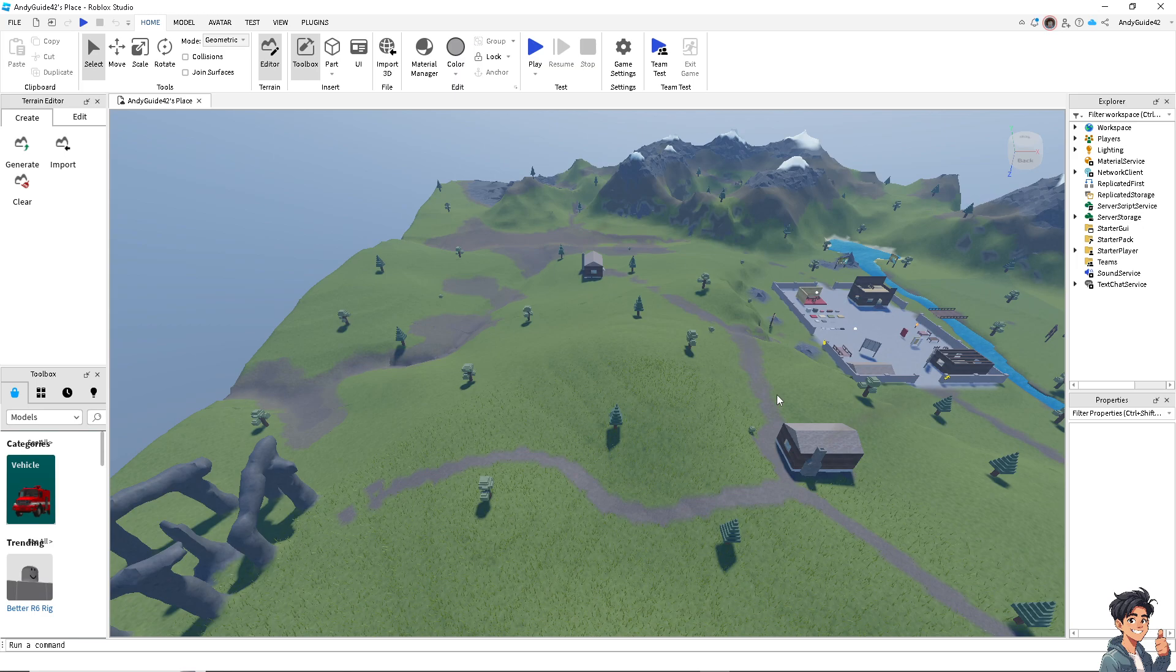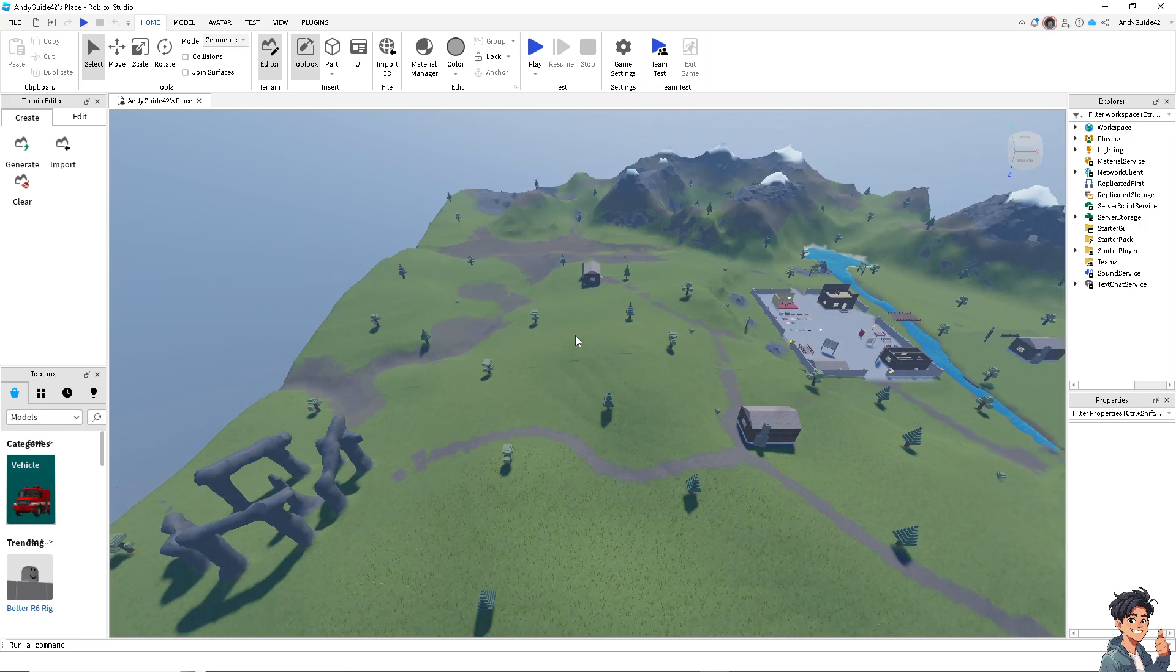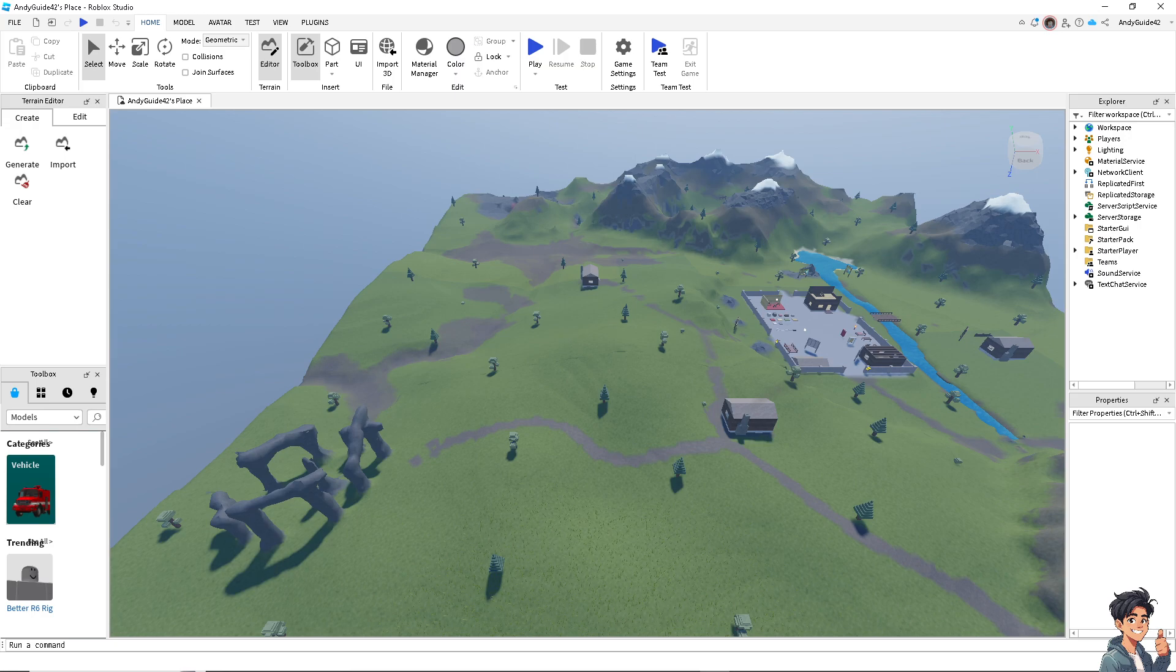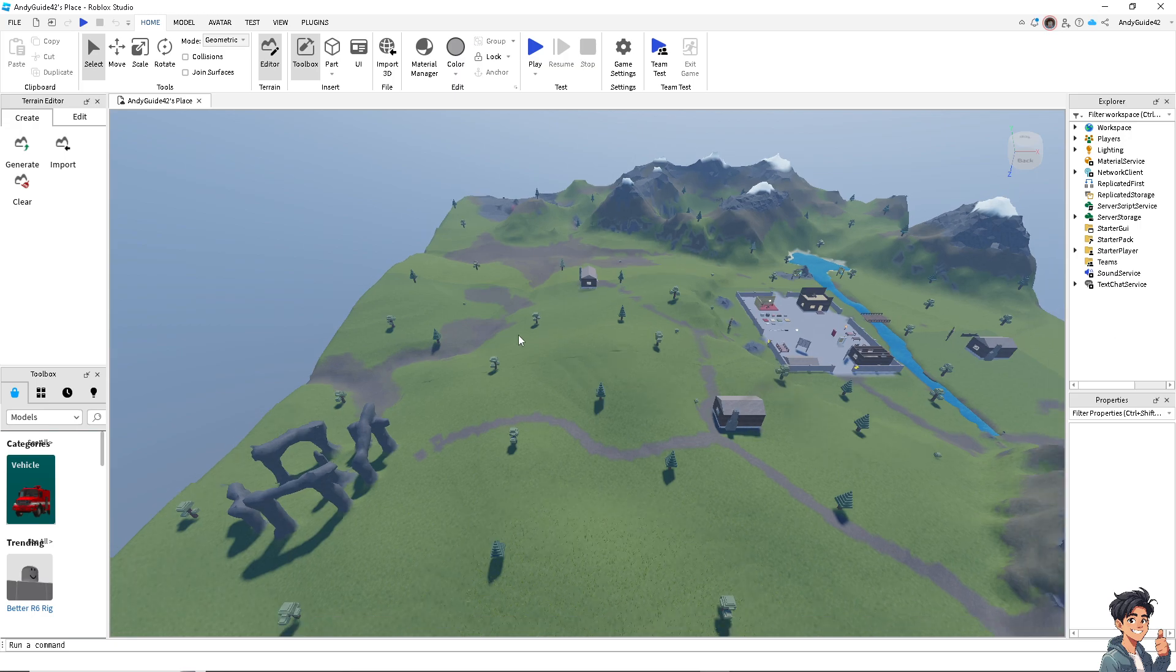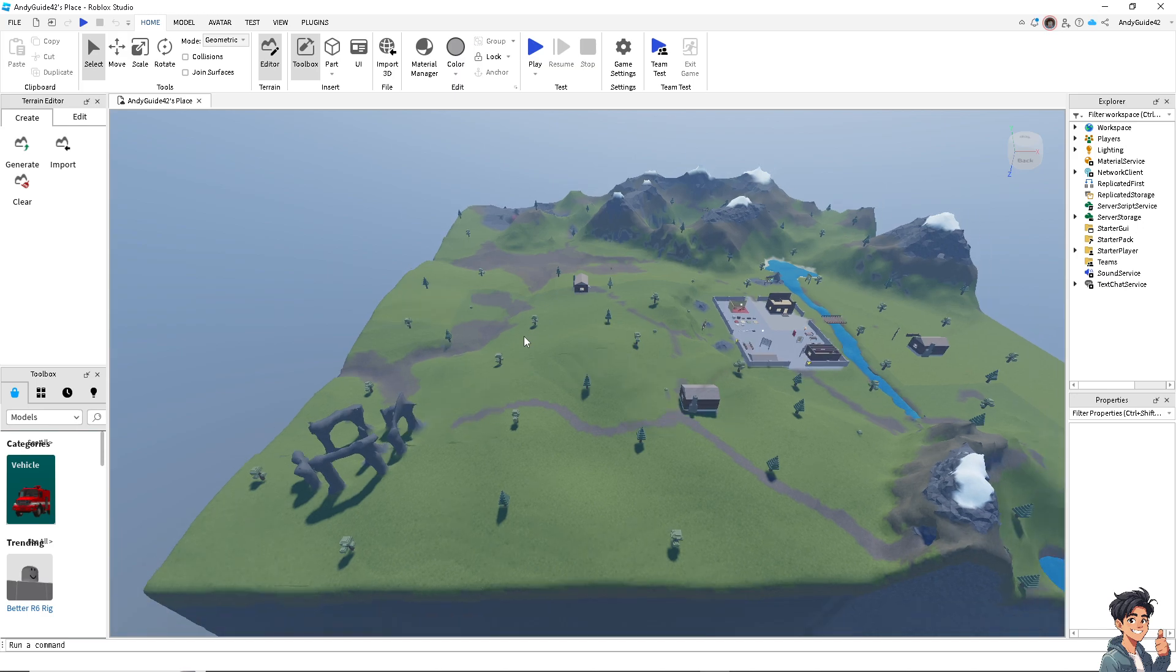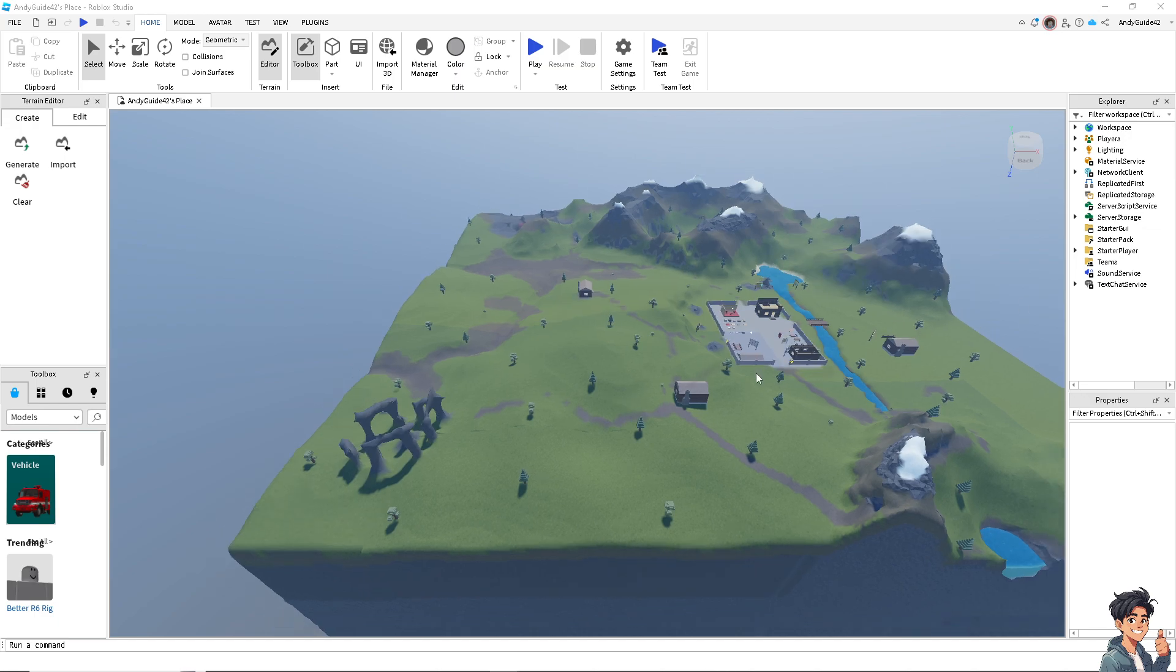Copying a game allows you to customize it to your liking. You can change the game's visuals, add new features, or modify existing ones to create a personalized version. But how do we copy a game on Roblox?